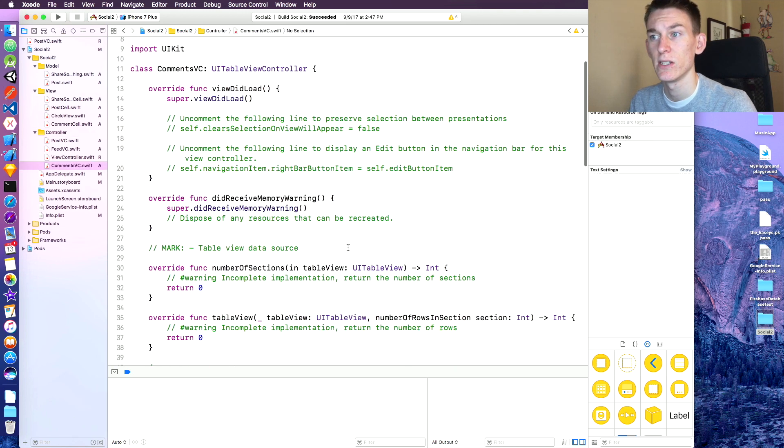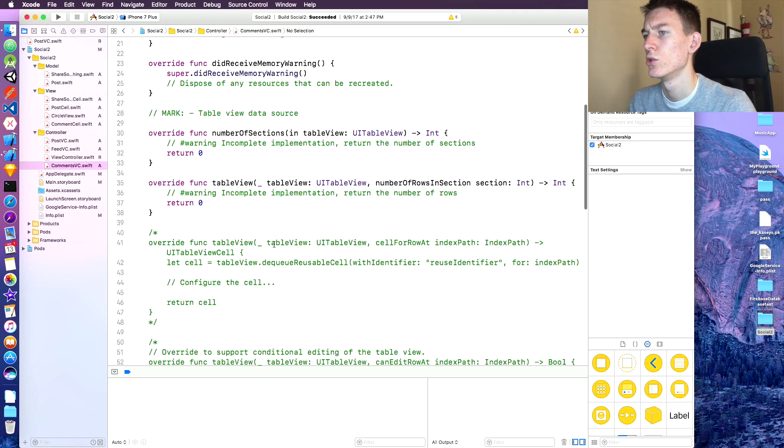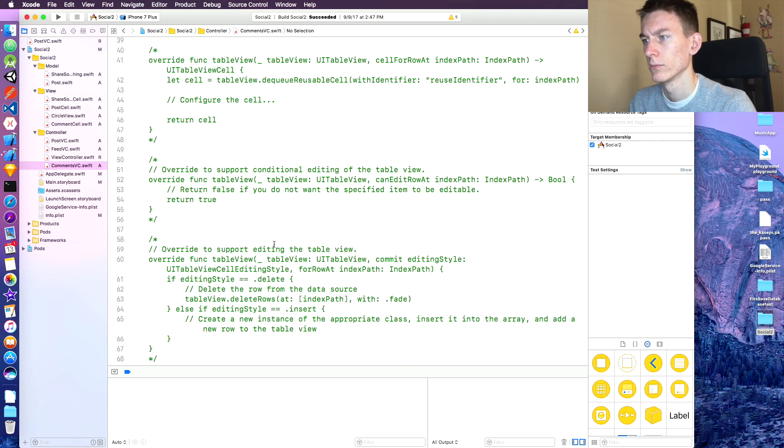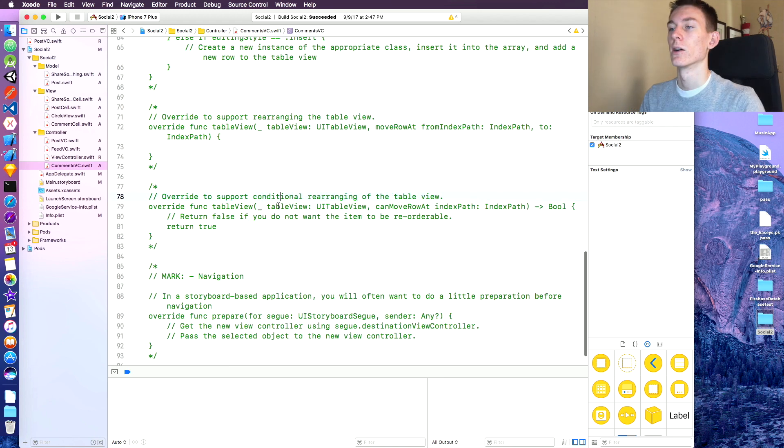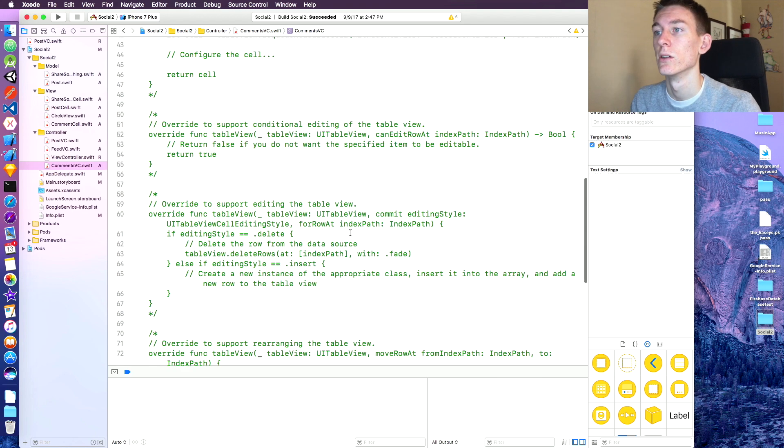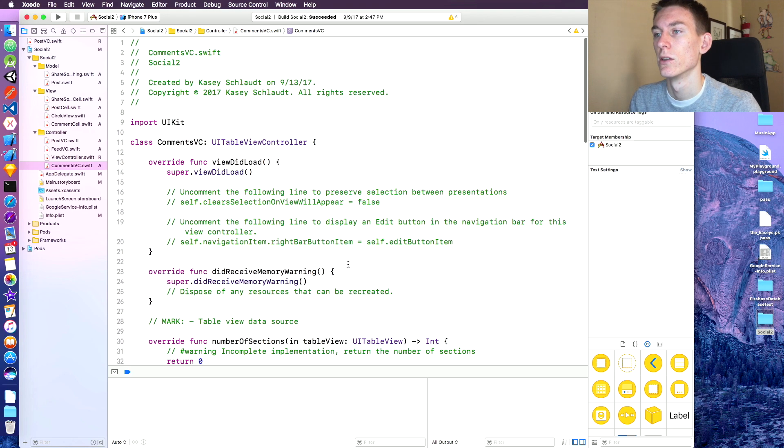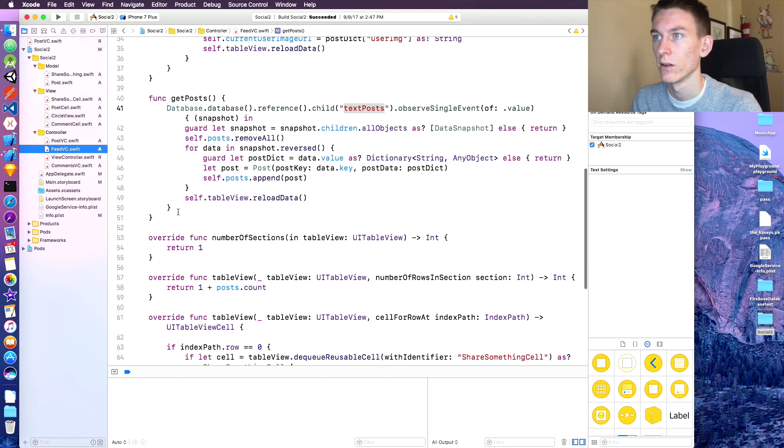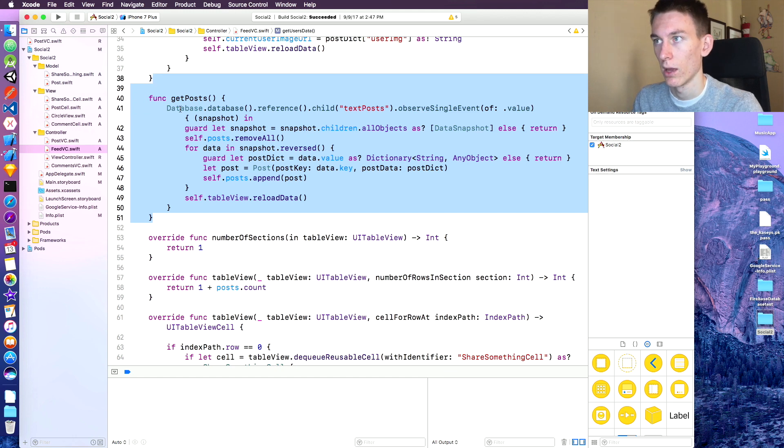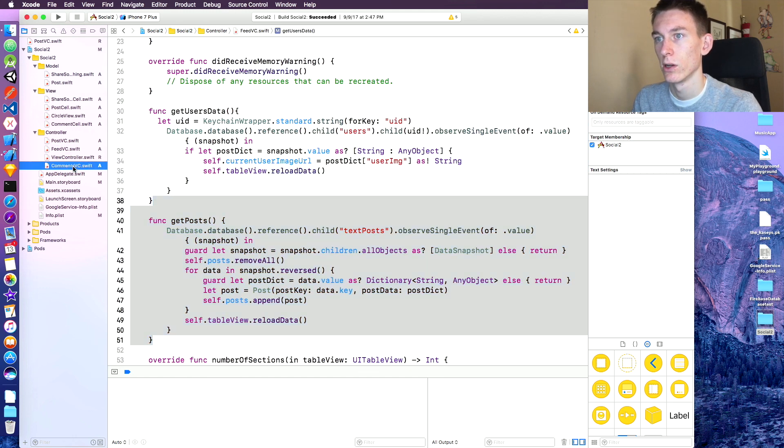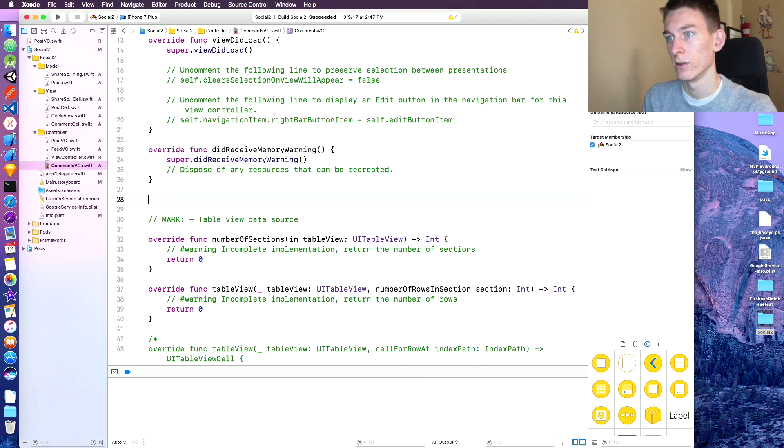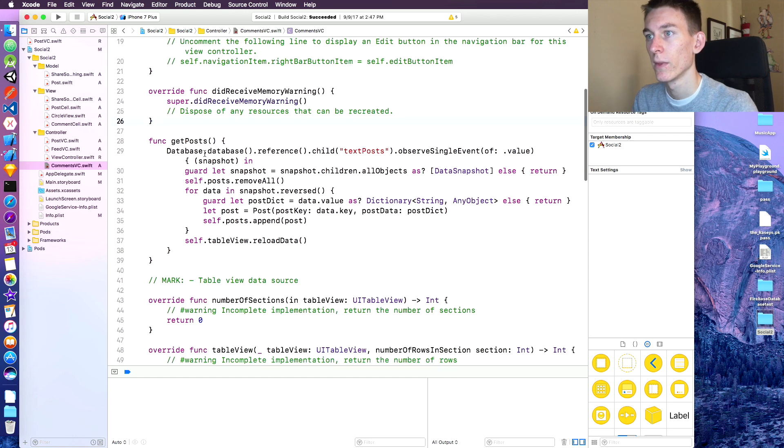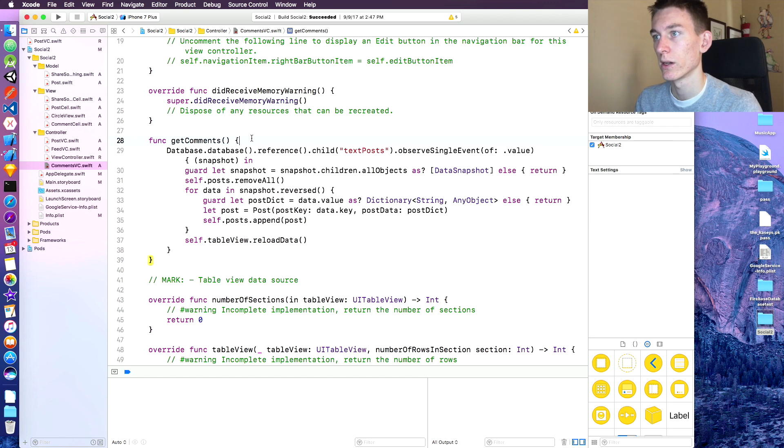And our comments VC is going to be very similar to our data cell or post cells. So we can copy a couple functions over here from our feed VC, sorry. So get posts, let's copy that. And let's go over here to comments and we're going to paste that underneath the literacy memory warning. You would know we don't really need the literacy memory warning. And we're going to call this get comments.